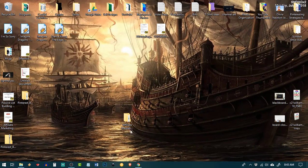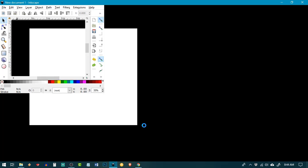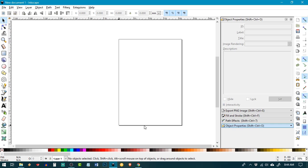Hello and welcome. This is Ava with the Candid Cash Flow podcast and HeyYoAva.com, and I'm going to show you how to digitize your artwork using the free program Inkscape.